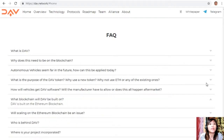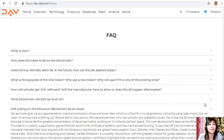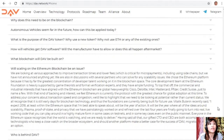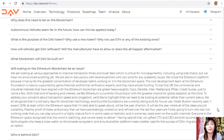DAV is built on the Ethereum blockchain. Regarding scaling, the team is looking at various approaches to improve transaction times and lower fees — which is critical for micropayments — including using side chains, though nothing has been announced yet. Discussions are ongoing with several partners who can address any scalability issues.